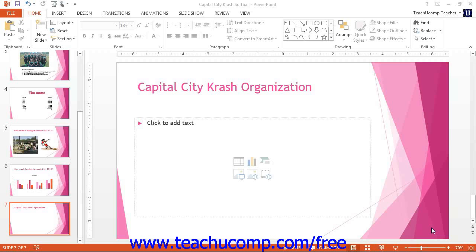In PowerPoint, you can use SmartArt to easily incorporate charts and other types of diagrams into presentations without having to individually create all of the shapes and connections between boxes in a flow chart or diagram.